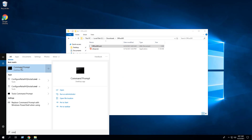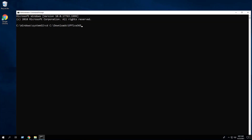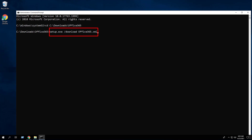Open an elevated command prompt by right-clicking on command prompt and select Run as Administrator. Change the directory to C:\Downloads\Office365. Run the following command to download the installation files: setup.exe /download Office365.xml. Hit Enter.